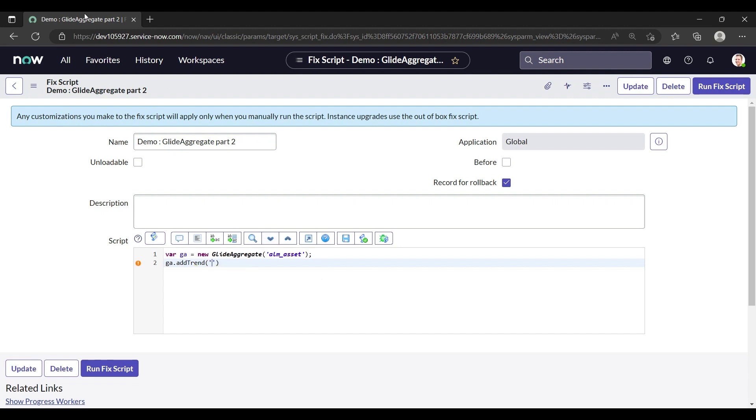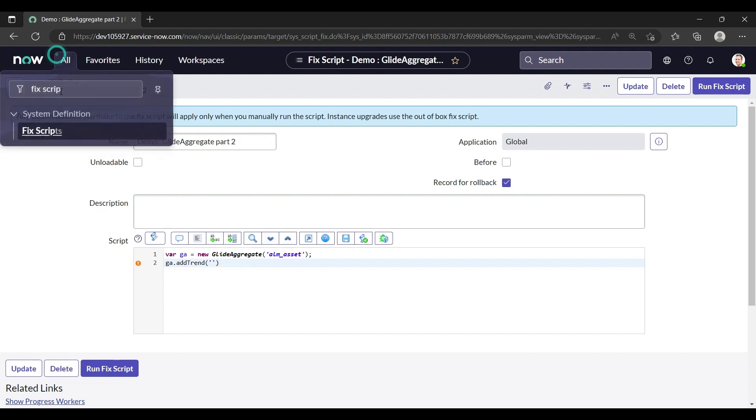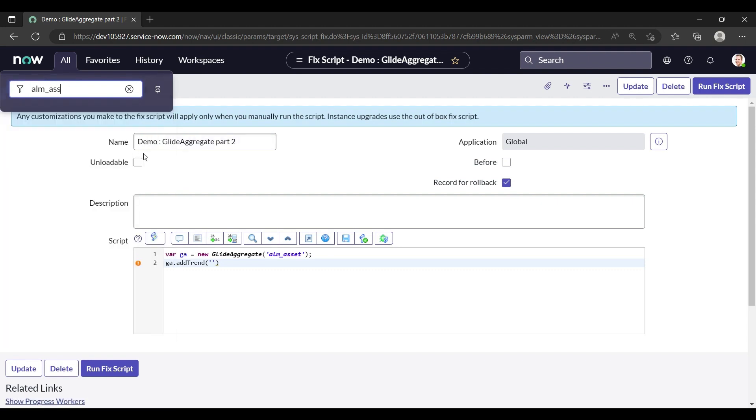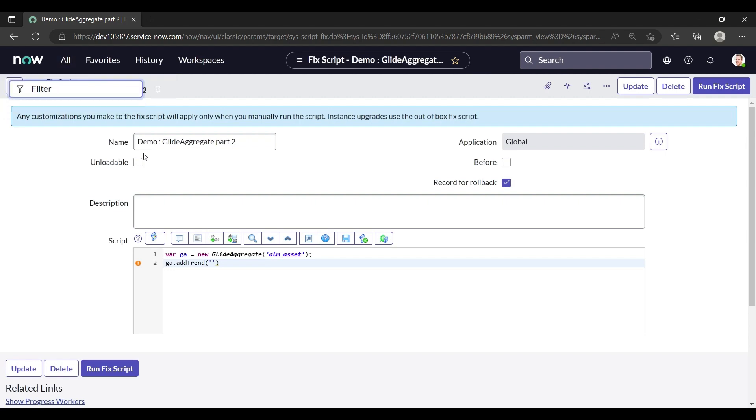Let me show you once about the alm_asset table to make you understand what we are doing.